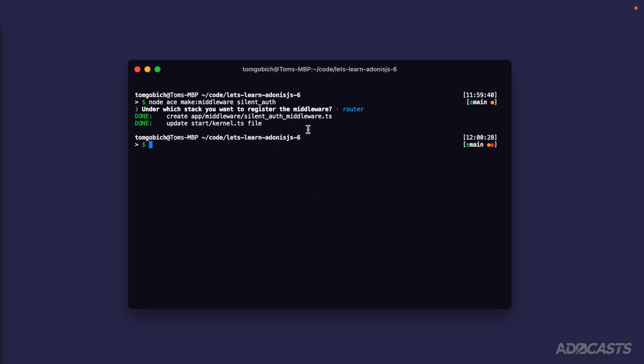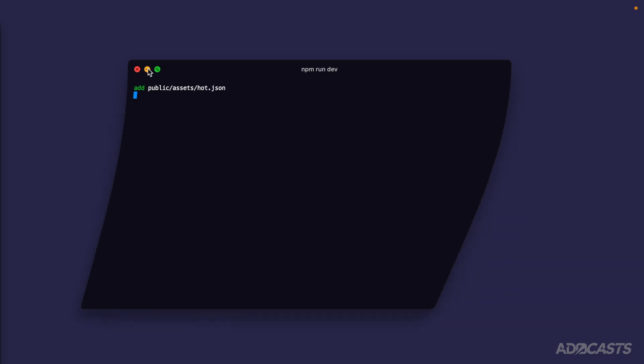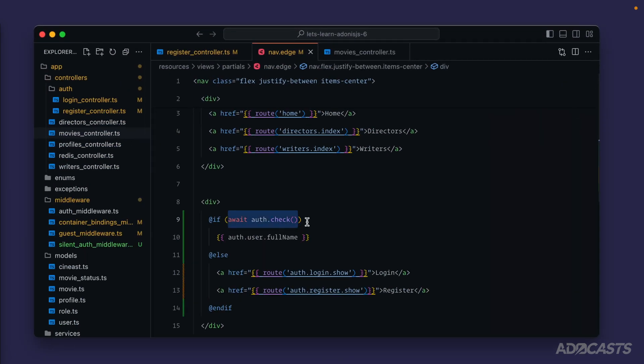So now we have a silent auth middleware registered. And since we've made this with the ACLI, it's added it to that start kernels file or our registered route middleware. Let's boot our server back up while we're here and hide this away. Jump back into our text editor.